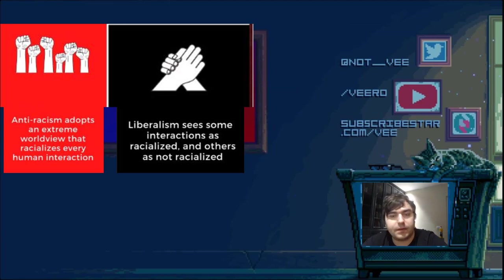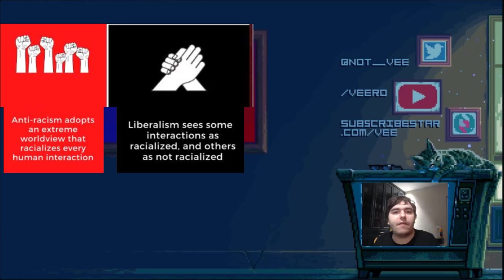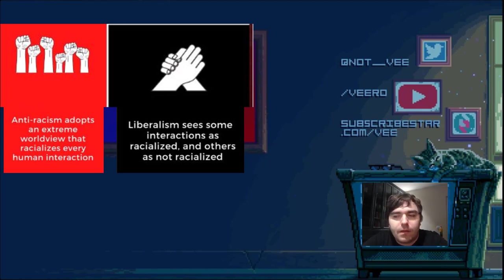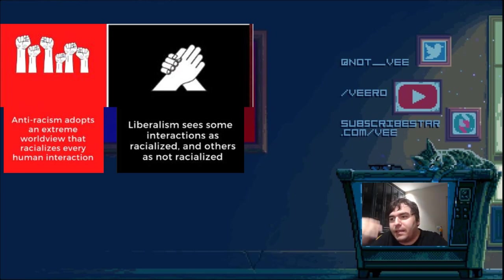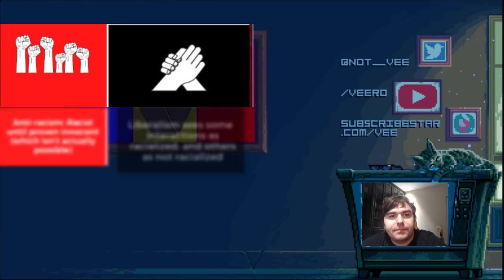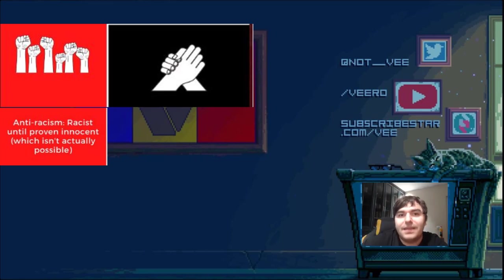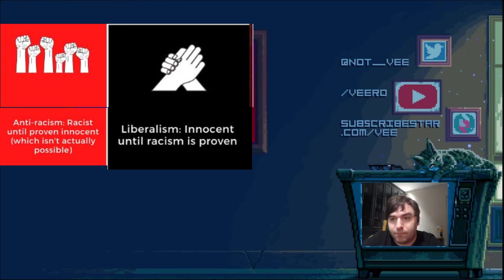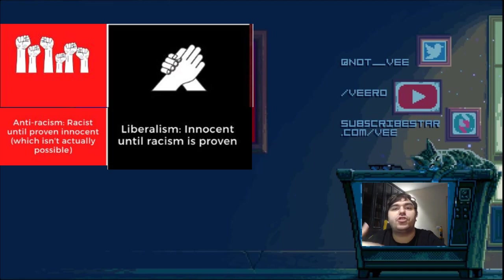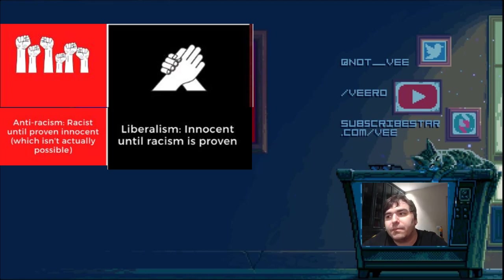Yes, some interactions are racist — of course, others aren't. But now for the left, every single negative interaction between a white person and a non-white person has to do with racism. Like, if there's a car crash and the person who gets hit gets angry and shoves the other person — if both are white, no trouble; if the person being shoved is black, it's racism. Anti-racism: racist until proven innocent — which sometimes isn't possible. Liberalism is innocent until racism is proven, which is the foundation of law and justice.